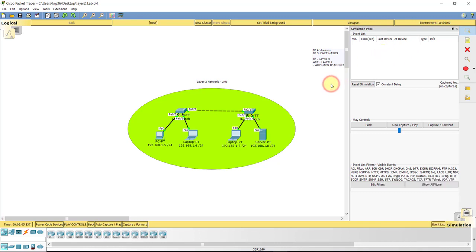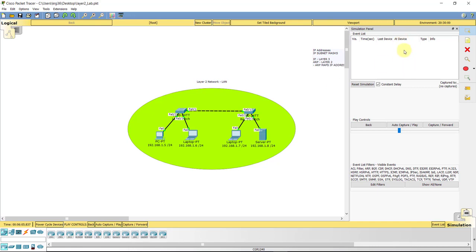All right, guys. So that is our capturing packets within Cisco Packet Tracer Part 1 on our local area network, Layer 2 network. And as we move forward into getting a router and everything implemented in this network, we will start taking a look at how we could do the data encapsulation over through a router and see some more cool things with that through our simulation panel here capturing packets.